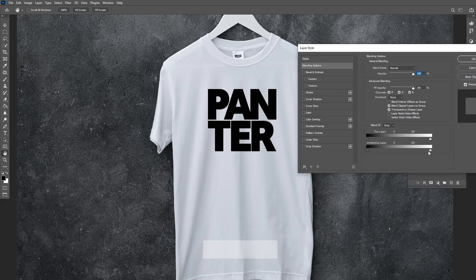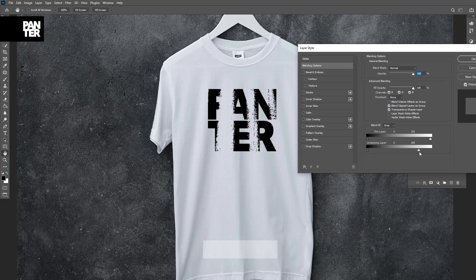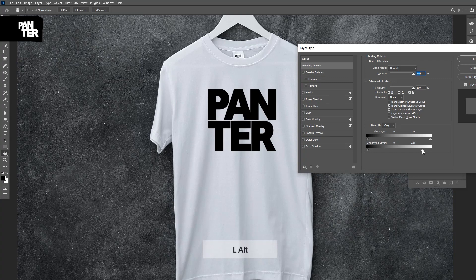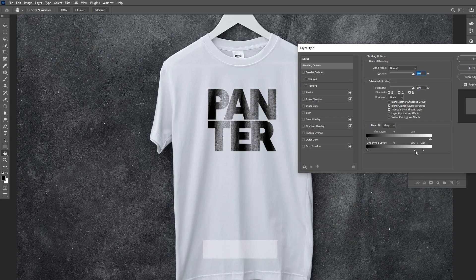Here there's this little handle. If you drag the handle it's going to try to burn out some of the areas. When it starts to burn out, I want to press and hold Alt and click on this little arrow — this way it cuts the arrow into two pieces.